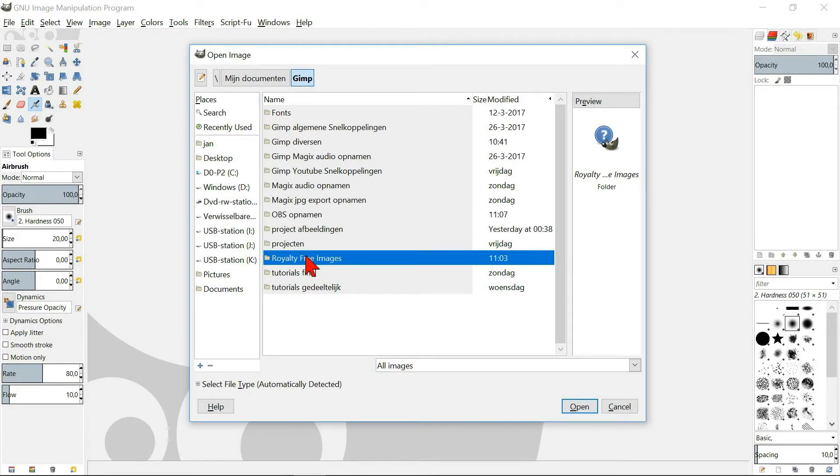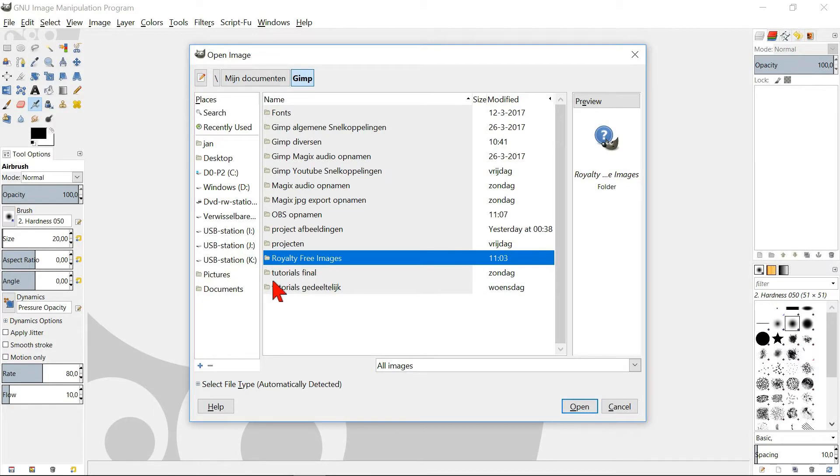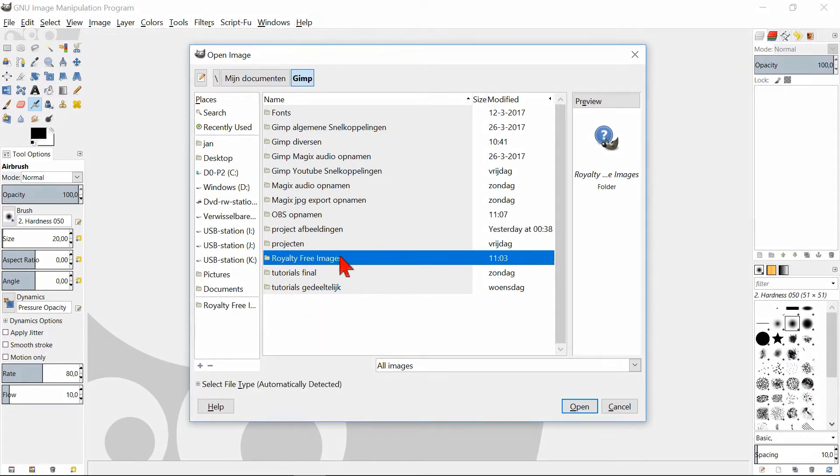When we have found the folder, don't open it yet, but select it only. By going to the little cross here below left and click it, we can add the folder to the list on the left, which makes it quicker to access the next time we need it.